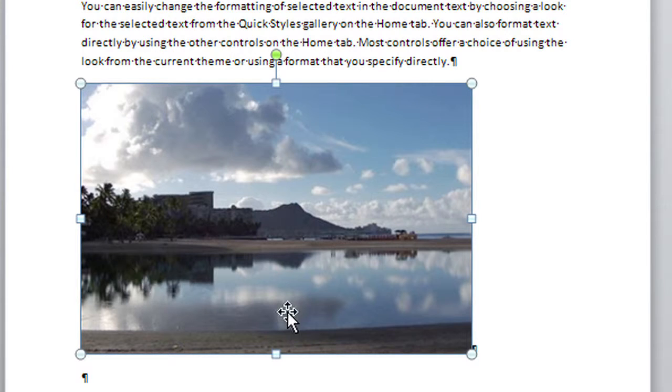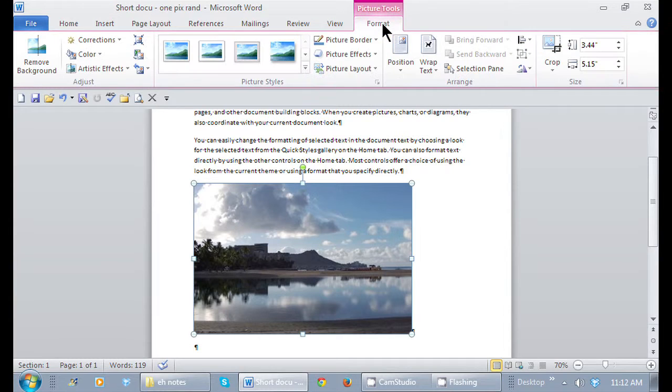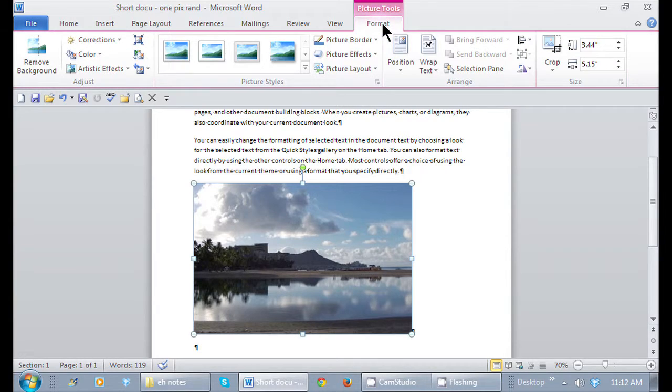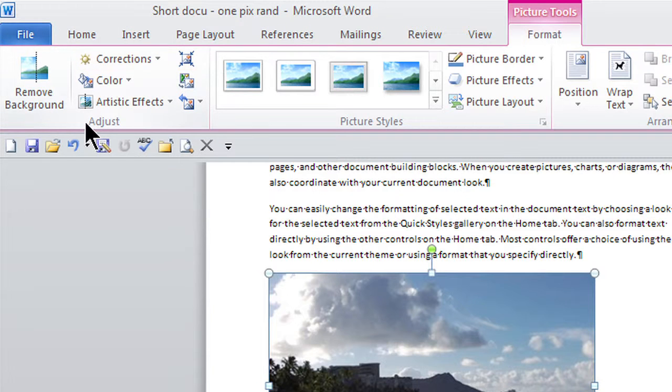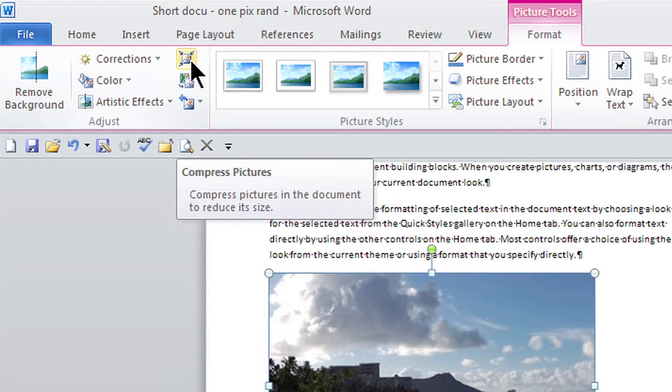Once that picture is selected, there's a contextual tab that pops up in the ribbon. Here's the Format tab, Picture Tools. Within the Picture Tools ribbon, I have this Adjust group on the left-hand side. Small but powerful icon right here called Compress Pictures.